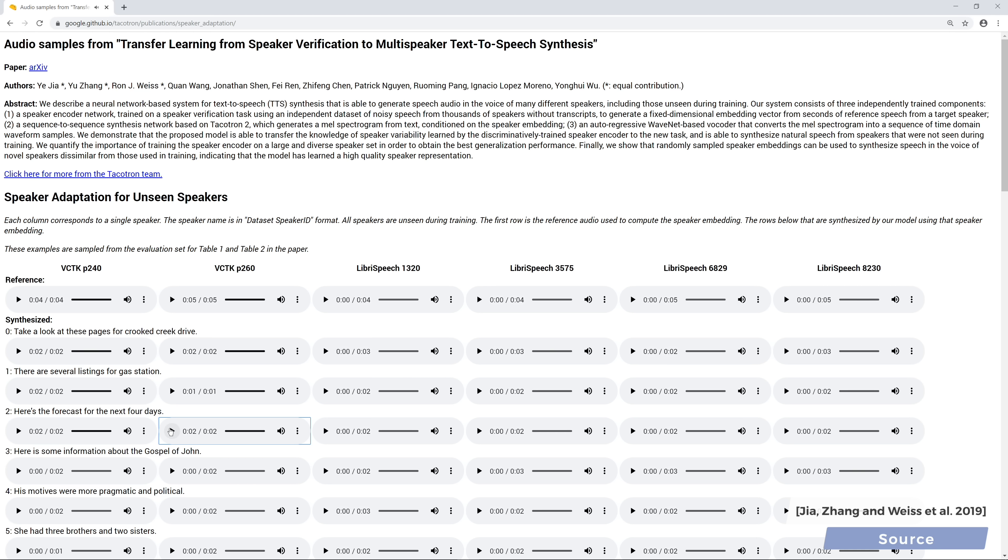Absolutely incredible. The timbre of the voice is very similar and it is able to synthesize sounds and consonants that have to be inferred because they were not heard in the original voice sample. This requires a certain kind of intelligence and quite a bit of that.